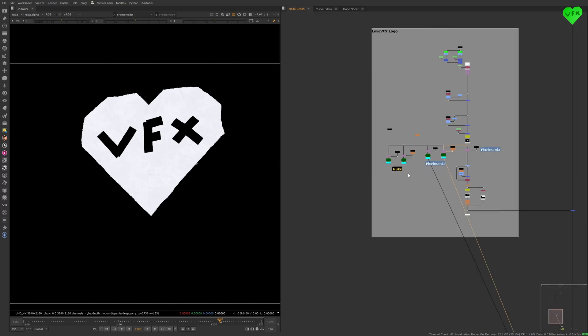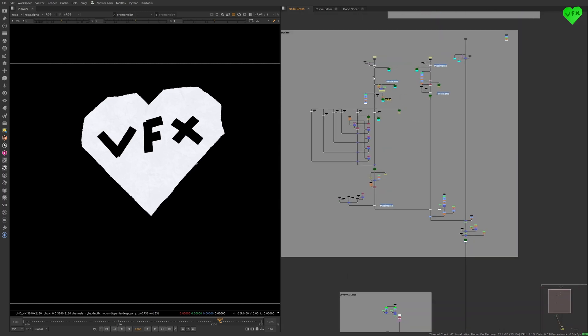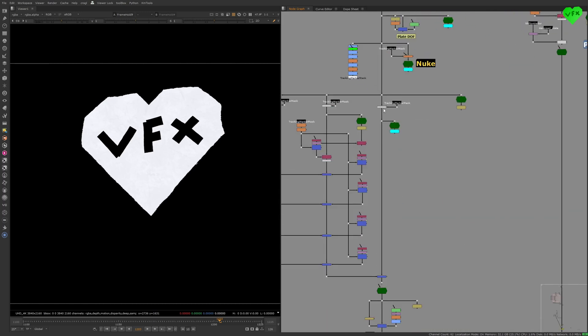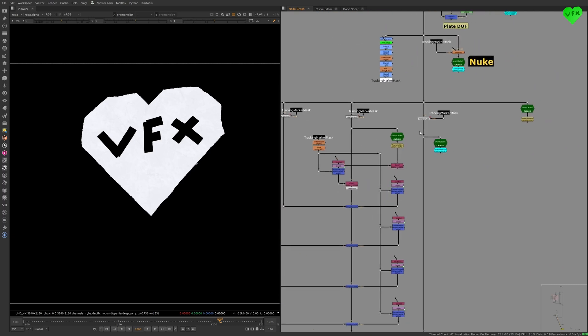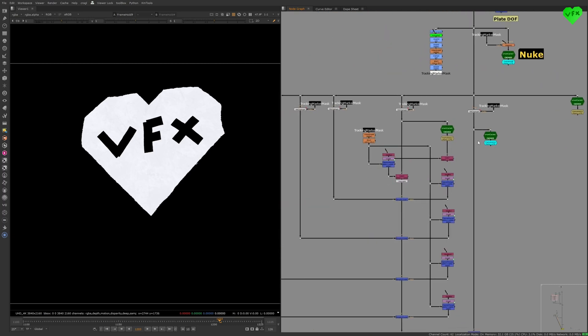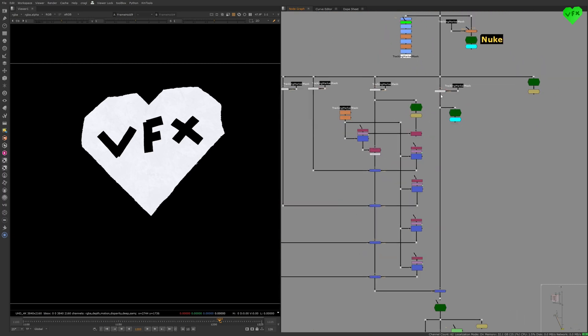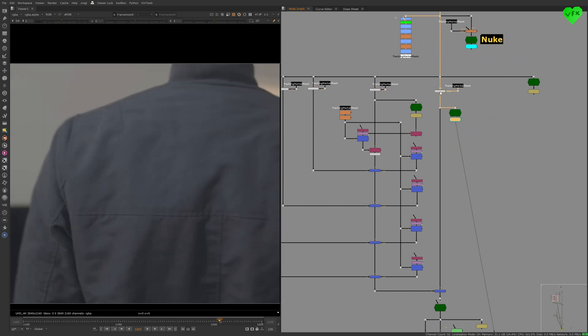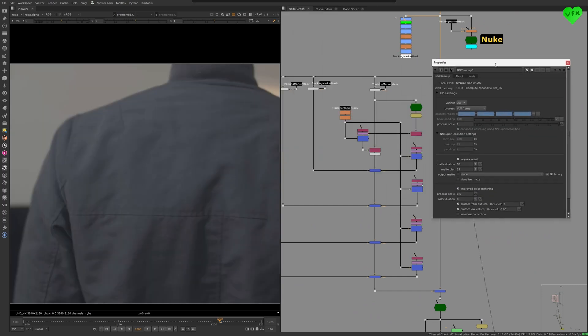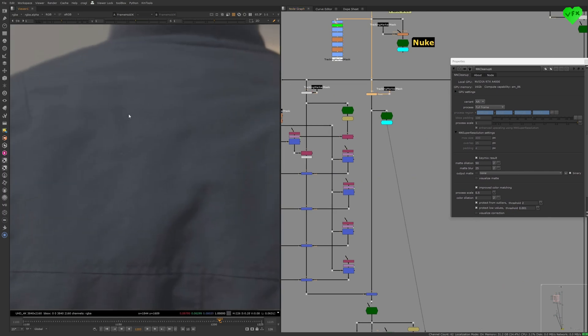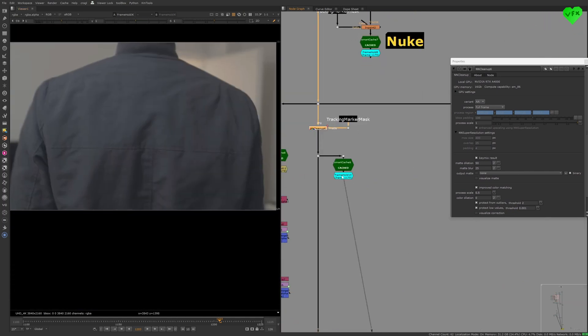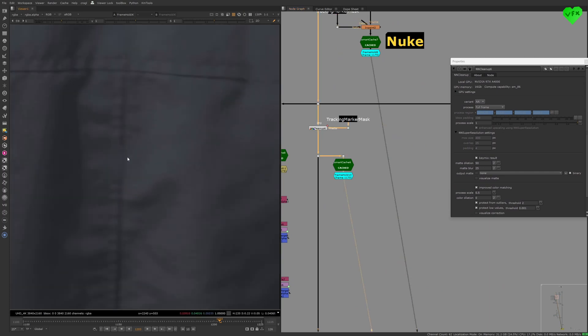Now let's take a look at the NN Cleanup node. I managed to do most of the cleanup work with a bunch of NN Cleanup nodes. What I did at the beginning of this project was trying to use only one NN Cleanup node to remove all of the tracking markers. And even though it looked better than what Nuke's Inpaint node was giving me, it wasn't good enough for certain areas that had more details which needed to be recreated.